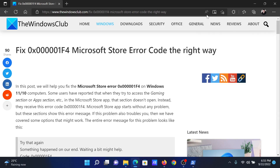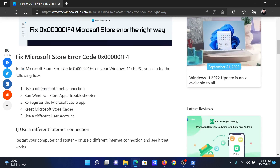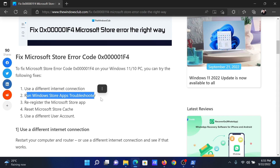Welcome to the Windows Club. If you wish to fix Microsoft Store error code 0x0000001f4, then either read through this article on the website or simply watch this video. I will guide you to the resolutions. The first solution is to use a different internet connection, which is easy. After this, the second solution is to run the Windows Store Apps Troubleshooter.